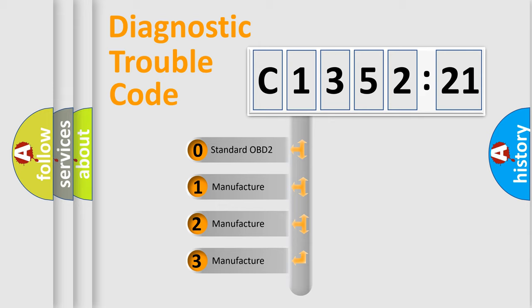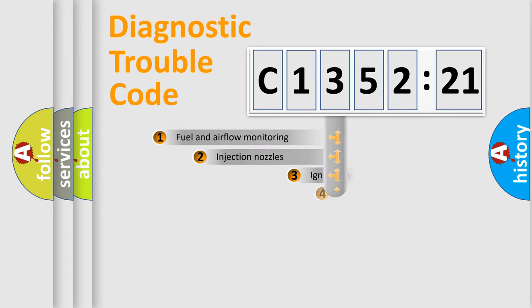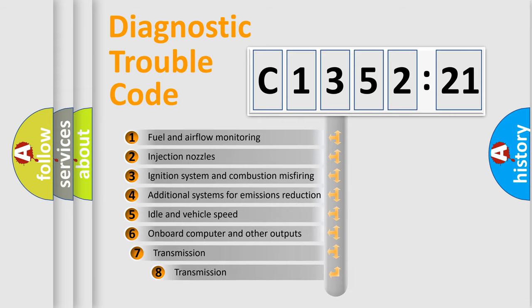If the second character is expressed as zero, it is a standardized error. In the case of numbers 1, 2, 3, it is a car-specific error.